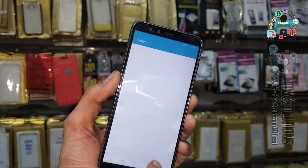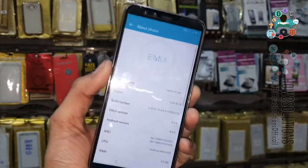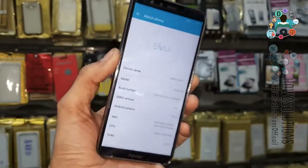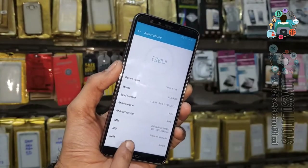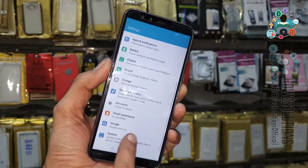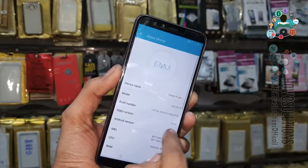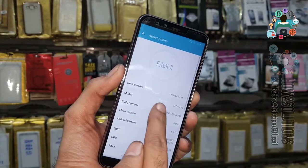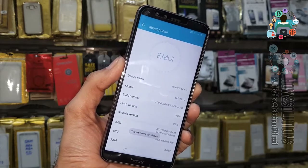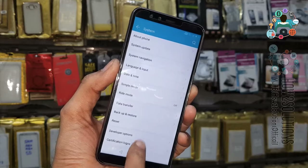Go to Settings, click on System and About Phone. You can see my device is the Honor 9 Lite — you can also see the model number. Now we have to reach System > About Phone and click multiple times on Build Number.